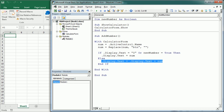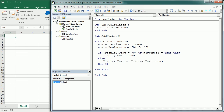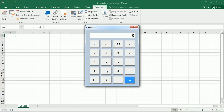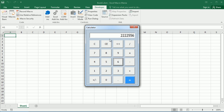Let's save and run it to see how it looks. If I press 2, it replaces the 0 with 2. If I add another 2, it concatenates. That's how it works for any number — so we already have the numbers working.